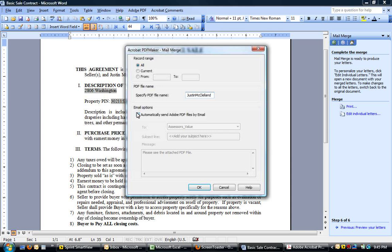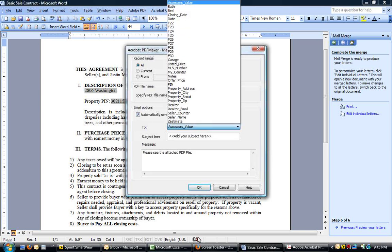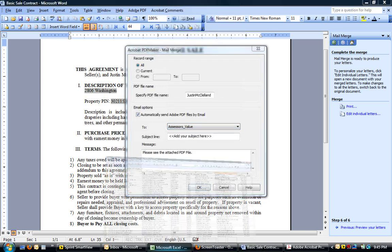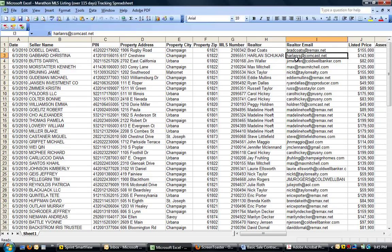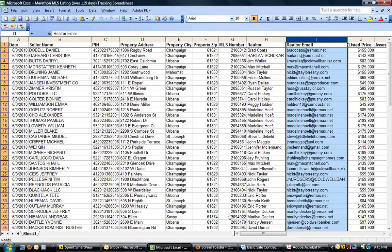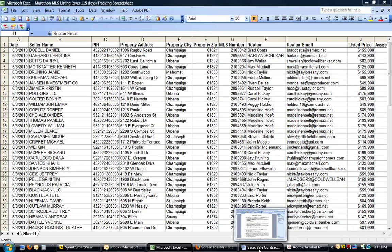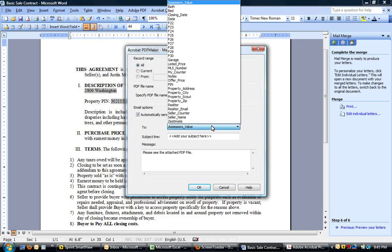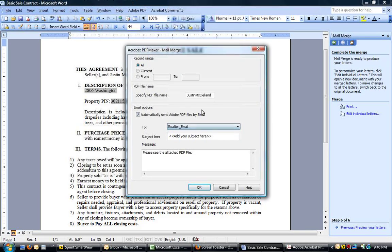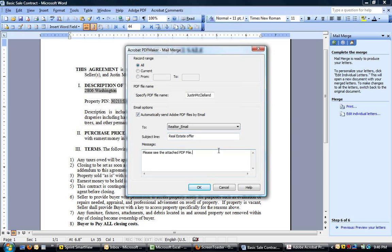And then, under email options, what you'll want is, in the To field, since I have Realtor Email as a column here, it picks that up on my drop-down here. So, then I can select Realtor Email. Then, subject line, it can be real estate offer, or something like that.